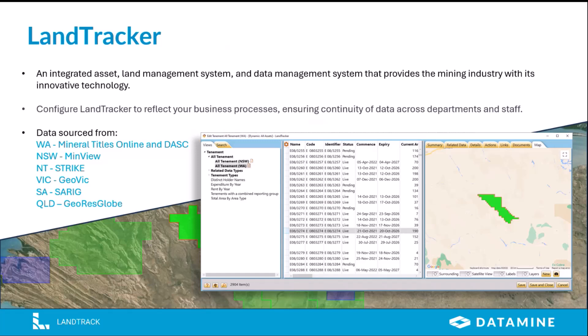LandTracker is an integrated asset and land management system that provides the mining industry with innovative technology. Title data can be automatically imported from our data service, which acquires data directly from key government databases on demand with full change history. You'll have more time to devote to compliance tasks instead of data entry. The data we provide is the same used by online services like Mineral Titles Online, Data and Software Center in WA, Minview, Strike NT, GeoVic, SARIG, and GeoResGlobe in Queensland, among others. We also have Tasmania, British Columbia, and Finland, and we're expanding.